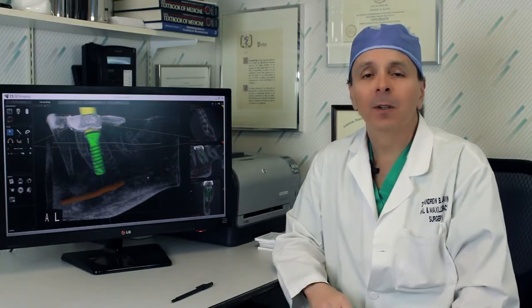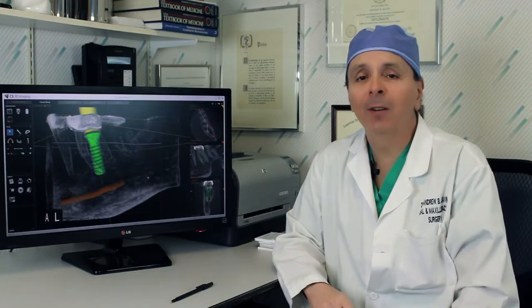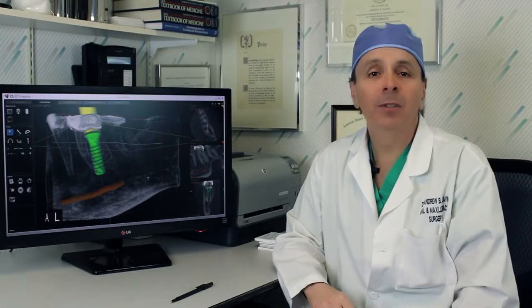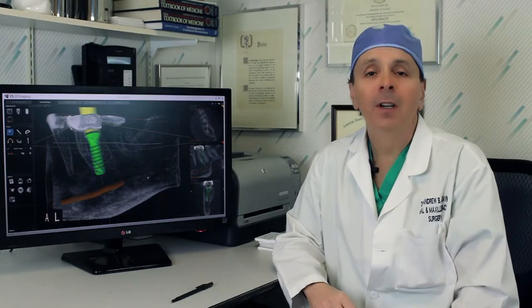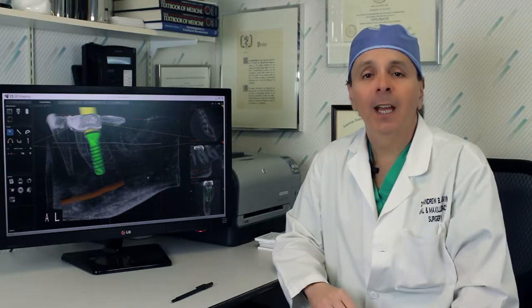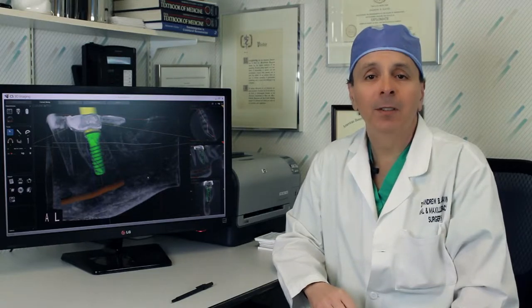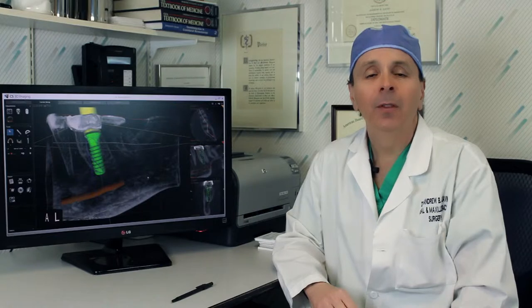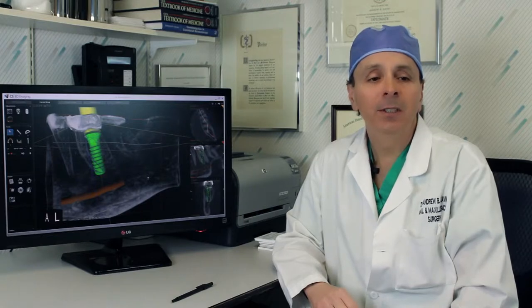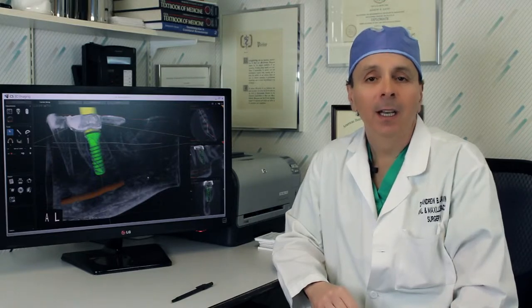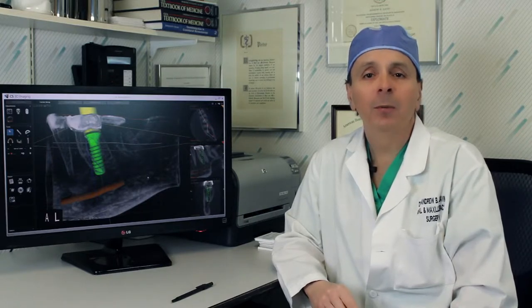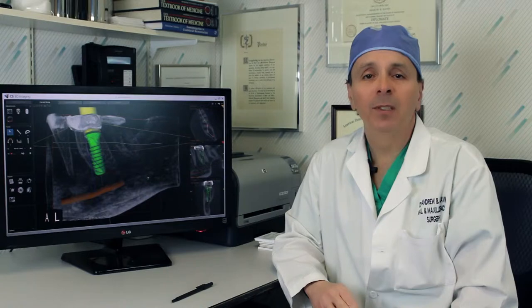There are critical structures in your lower jaw bone and your upper jaw bone which can get damaged during implant surgery. With three-dimensional imaging, it allows more predictable results with less invasive procedures.